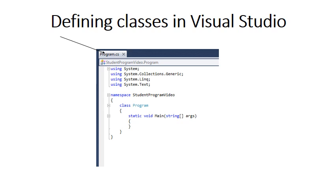In this video I want to show you the nuts and bolts of defining and declaring classes and objects in Visual Studio.